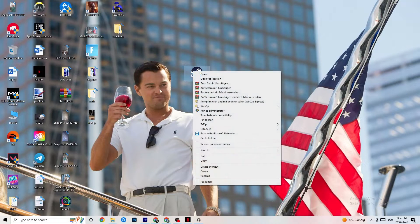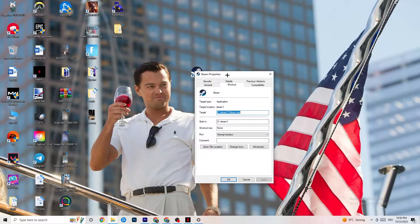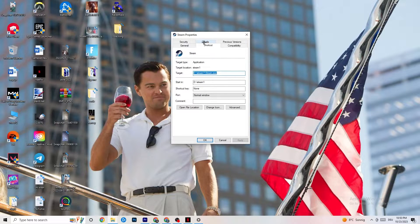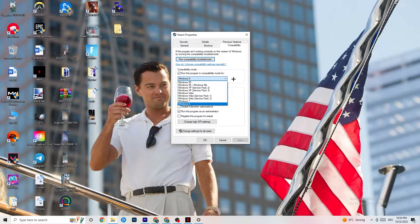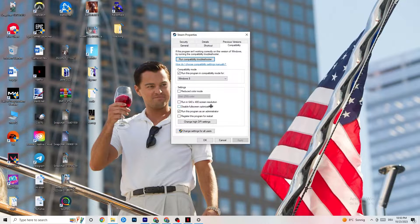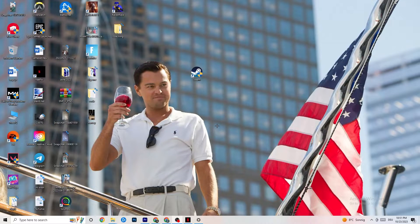If that doesn't fix it, close the game and launcher again, right-click your launcher, go to Properties, then click on the Compatibility tab. Copy these settings: enable 'Run this program in compatibility mode for' and select Windows 8 as the latest version available. Disable 'Reduced color mode,' disable 'Run in 640 by 480 screen resolution,' disable 'Full screen optimizations,' and enable 'Run this program as an administrator.' Click Apply and OK, then restart your PC.